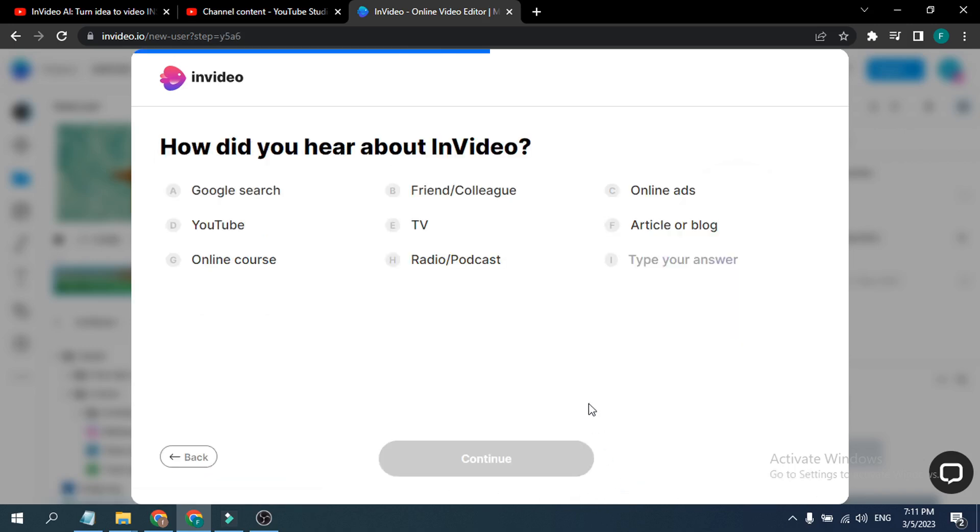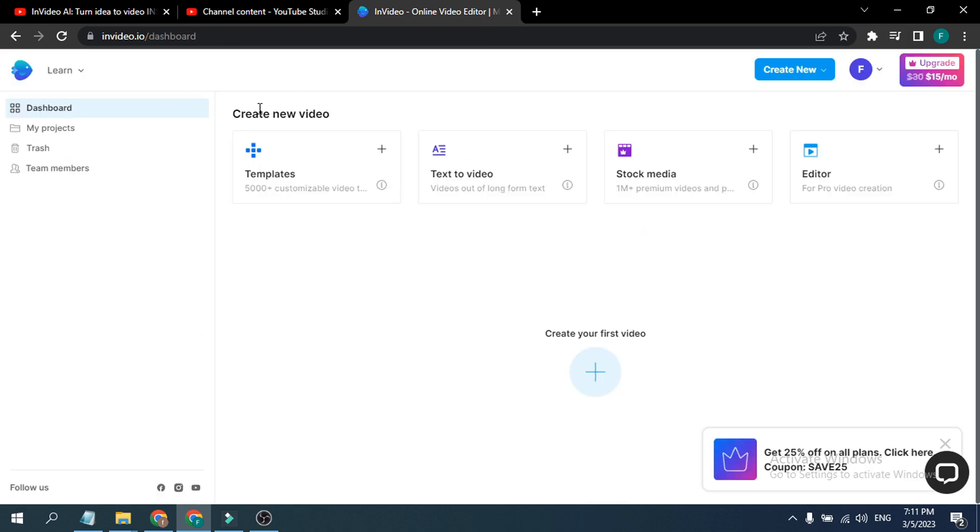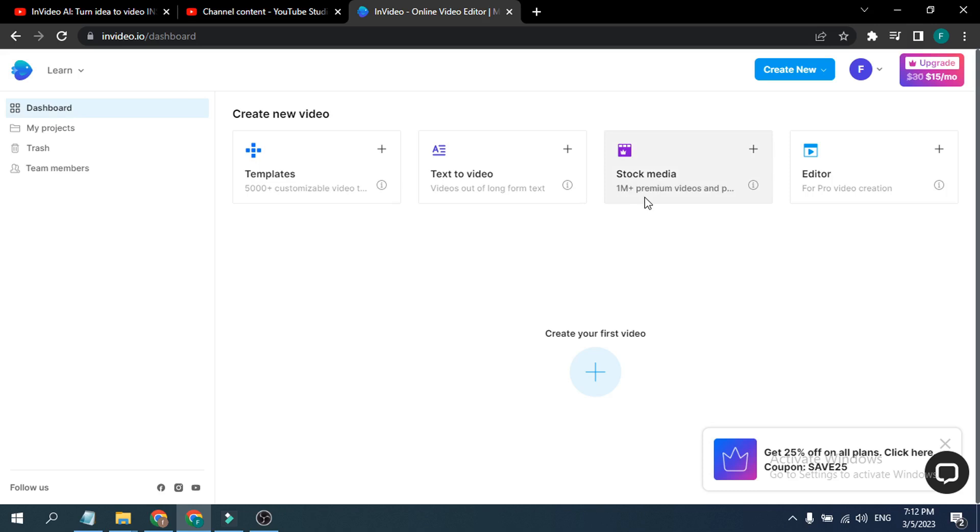So this is the dashboard here. Now you have five thousand templates here, also text to video, and you have one million plus stock media here. So this is a free account here.